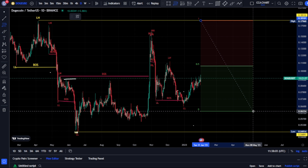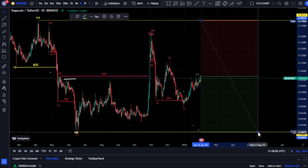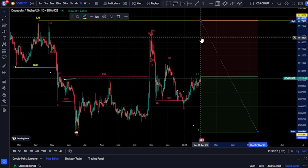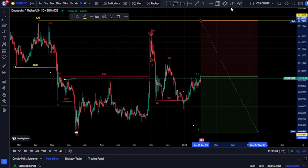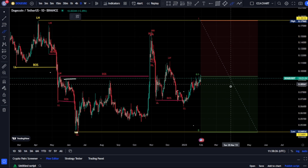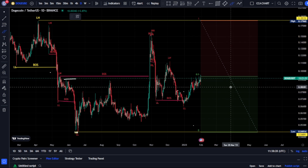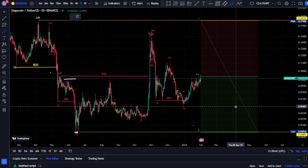Using our Fibonacci tool, the idea is that after we've seen the break of structure and price is pulling back, the Fib tool helps determine to what extent we expect price to pull back. The upper part is the premium while the lower part is the discount. Anytime price breaks structure to the downside, we expect price to pull back to the premium of our Fib tool. Anytime price breaks structure to the upside, we expect price to pull back to the discount, which is the lower part.